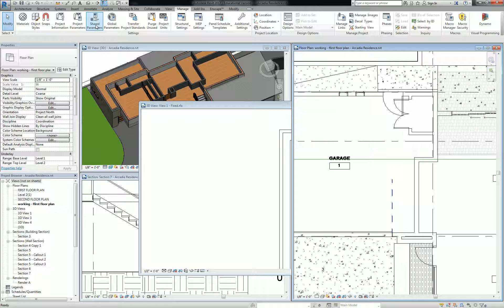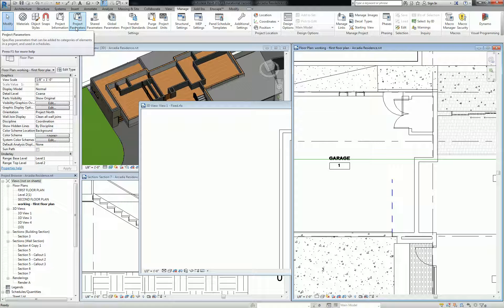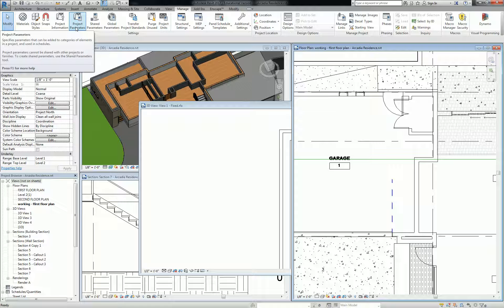Shared parameters are parameters that you basically create a parameter file and you store it somewhere on your drive. Whether it's a family or a project or set of projects, you can basically boot up that parameter file and load in some of your standard parameters, which is really important for BIM management in an office.